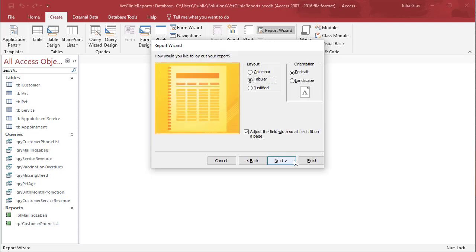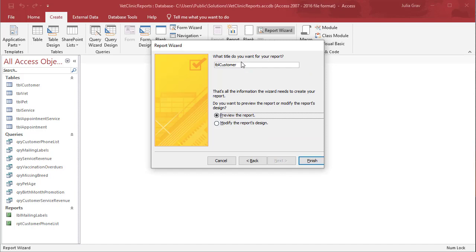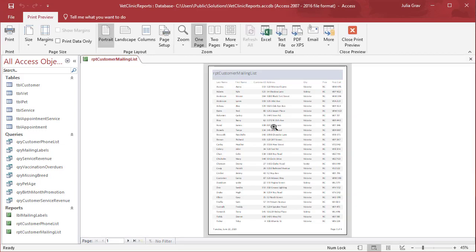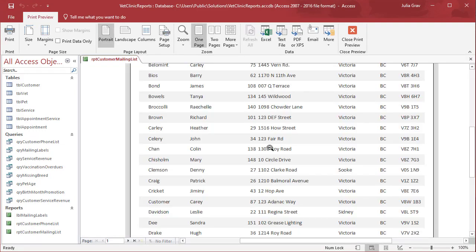We'll leave it as a tabular form. There's not going to be any grouping and we'll name it report RPT customer mailing list and finish to preview the report.